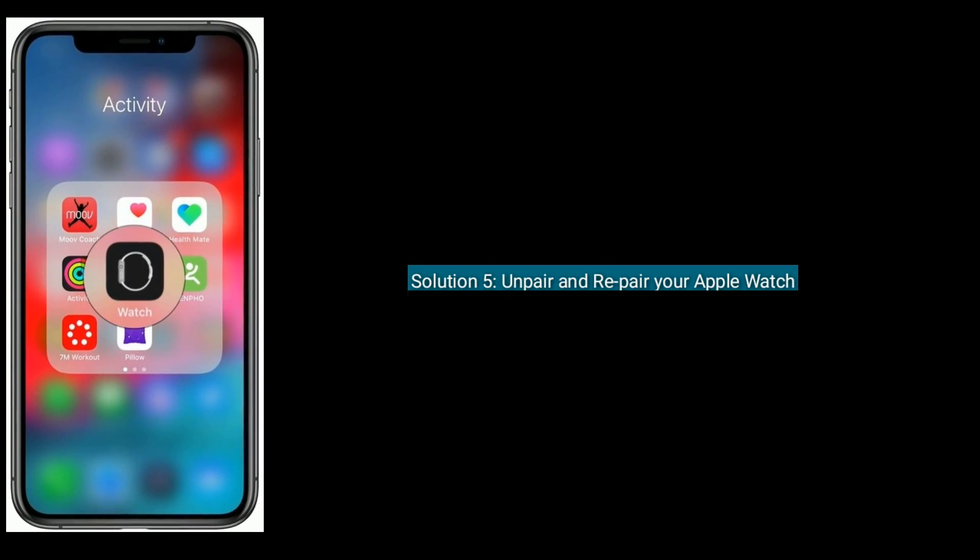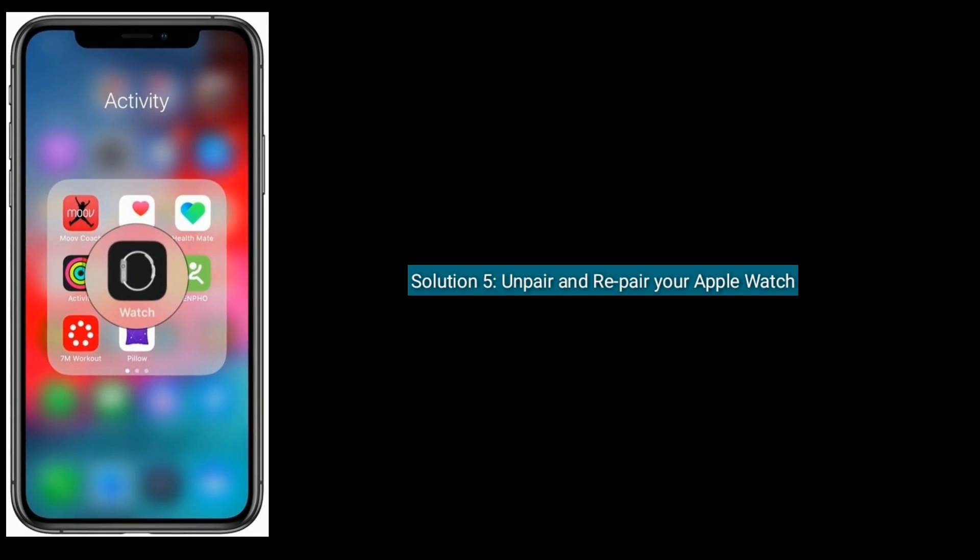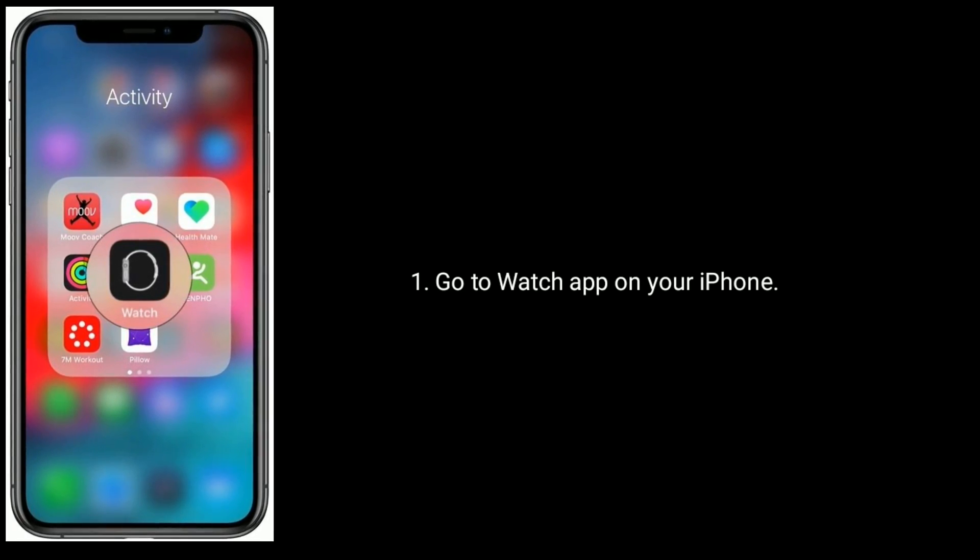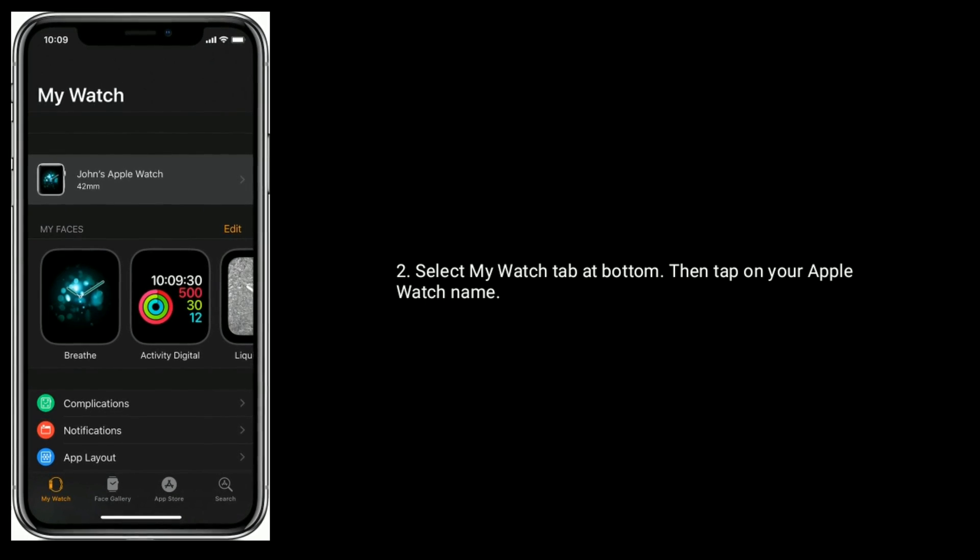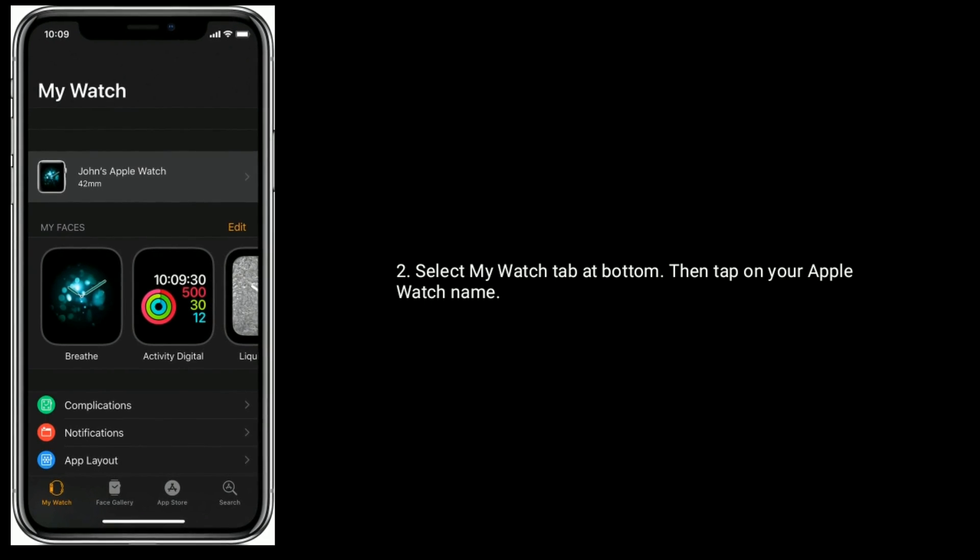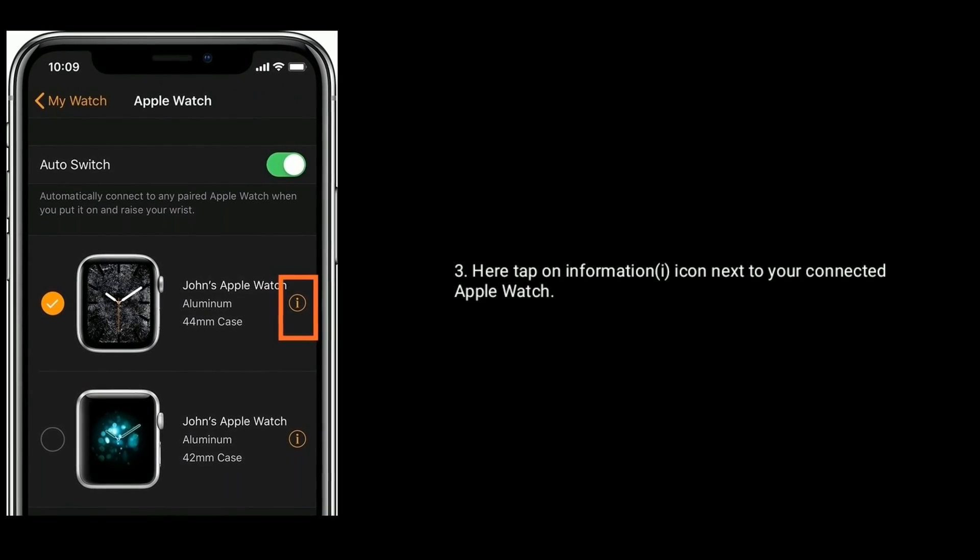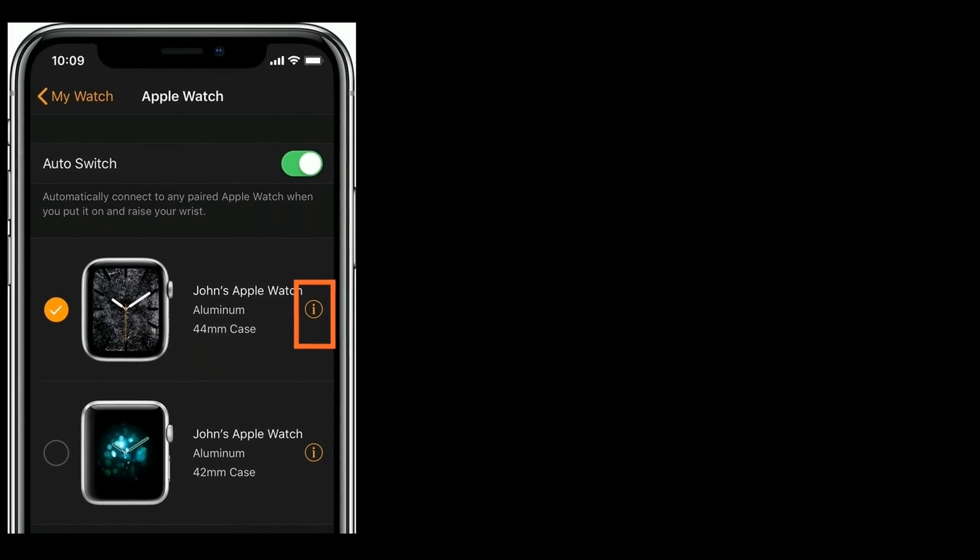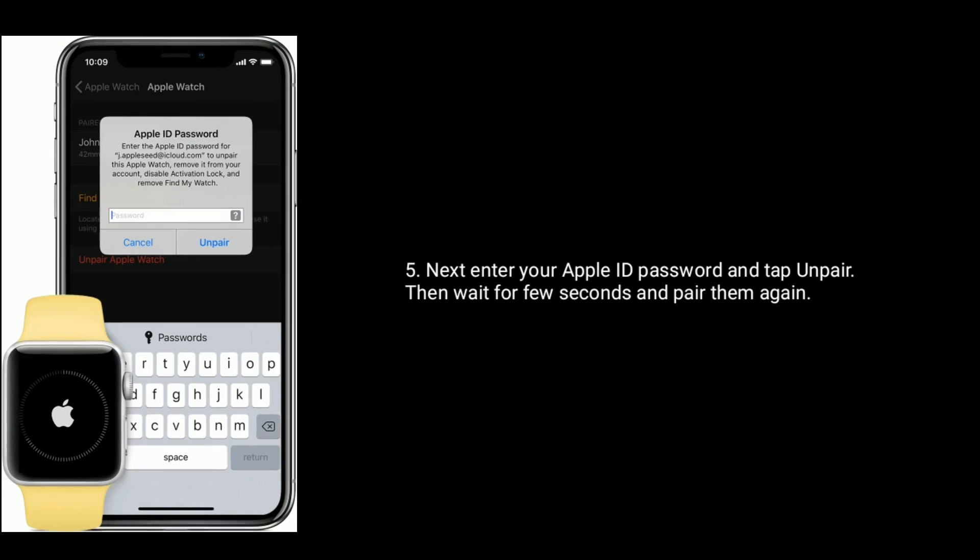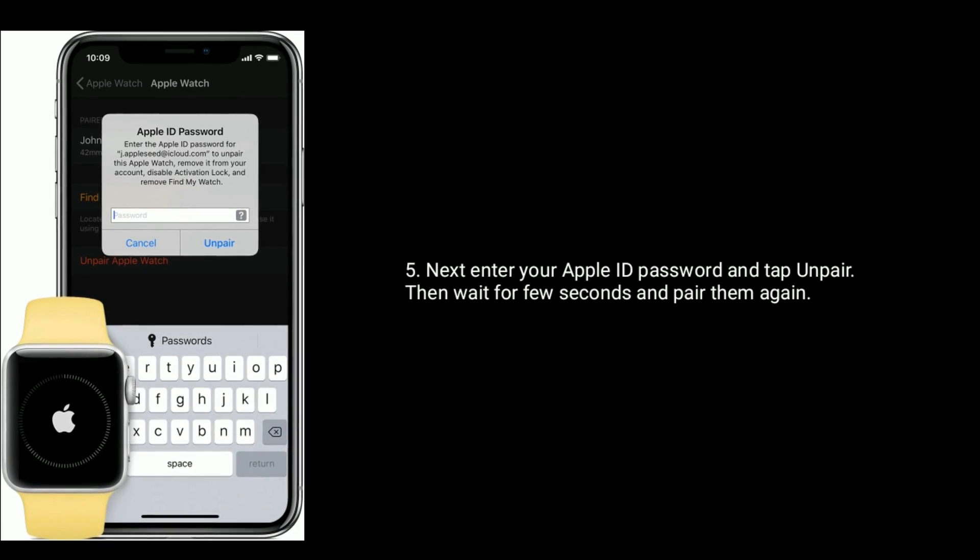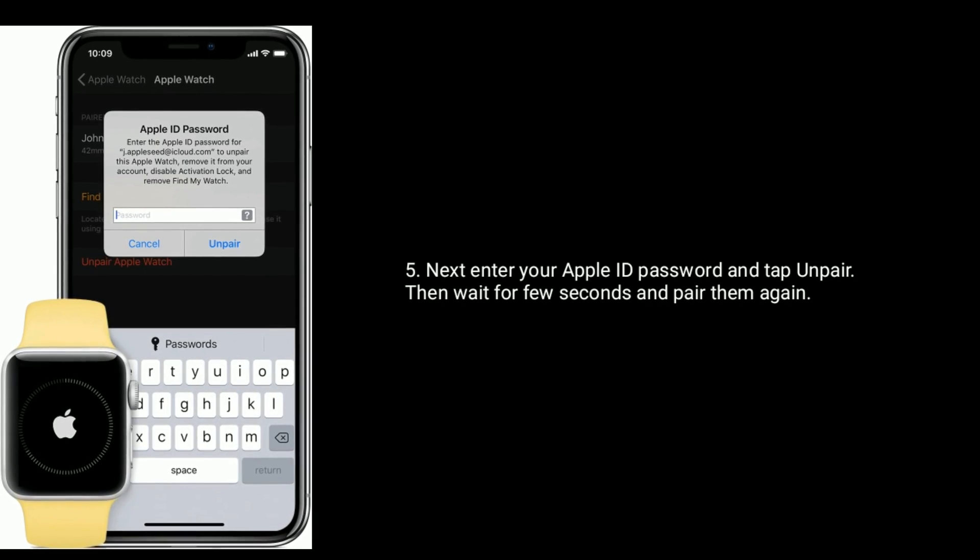Solution 5 is unpair and repair your Apple Watch. Go to Watch app on your iPhone. Select My Watch tab at bottom. Then tap on your Apple Watch name. Here, tap on information icon next to your connected Apple Watch. Tap on unpair Apple Watch. Next, enter your Apple ID password and tap unpair. Then wait for a few seconds and pair them again.